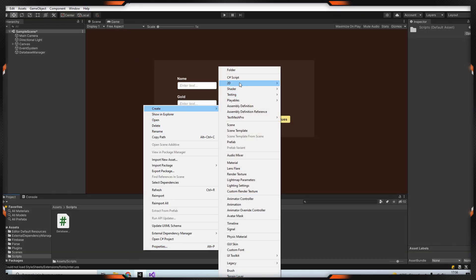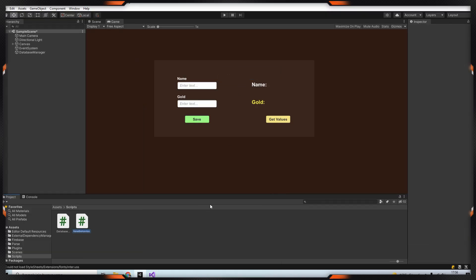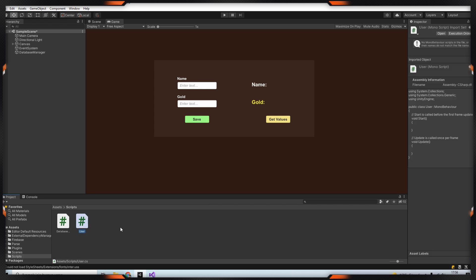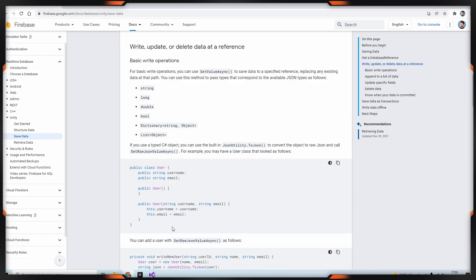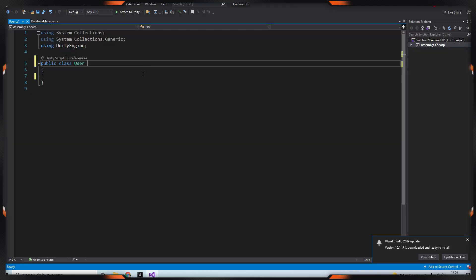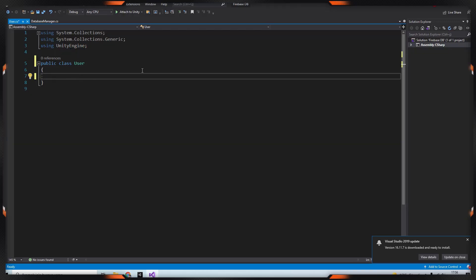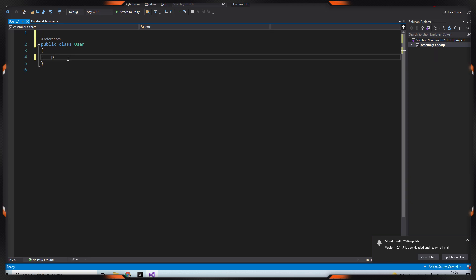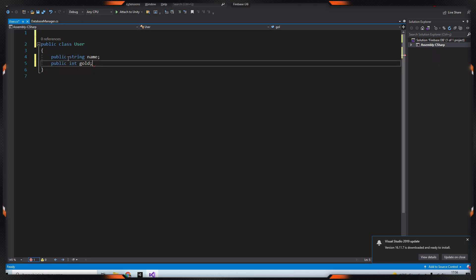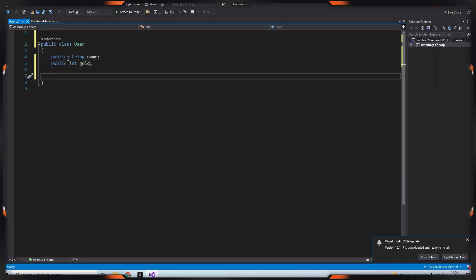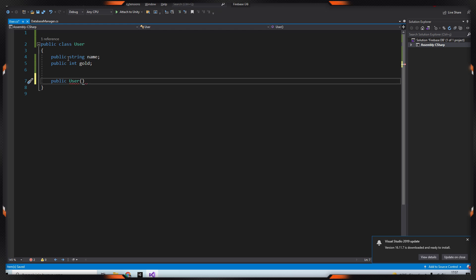After that we need to create user class. If you want, you can get the sample on the website. So we'll have two variables, they are name and gold. After we create a constructor and define the parameters.